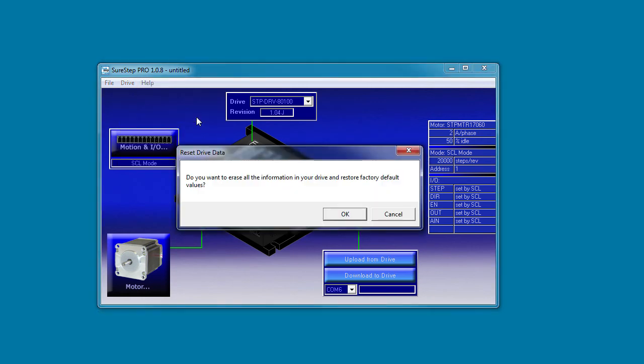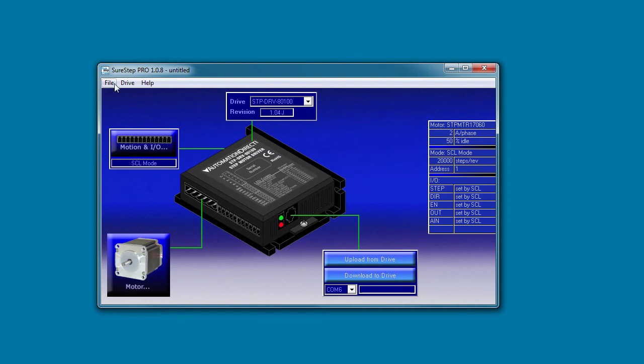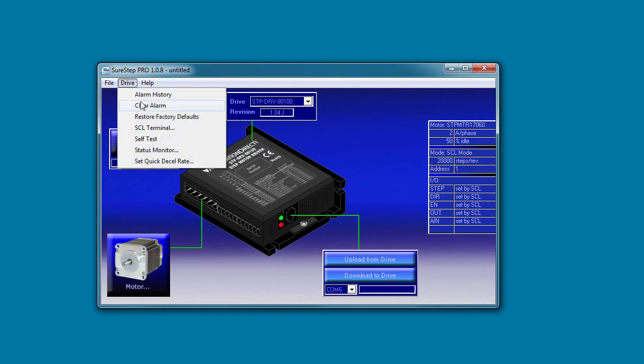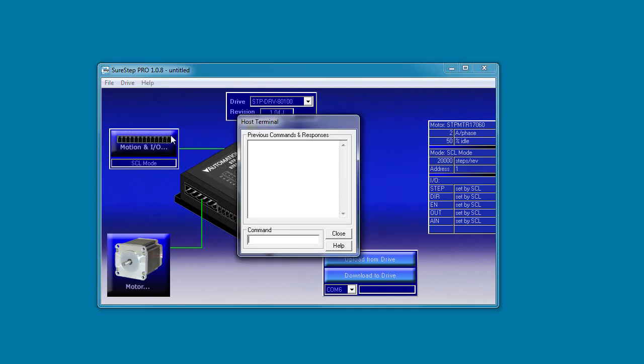You can restore the factory defaults here. Here's that terminal we talked about earlier where you can send SCL commands – if you're in SCL mode of course. Again, check out that SCL manual for more on that.